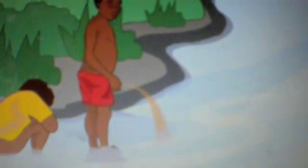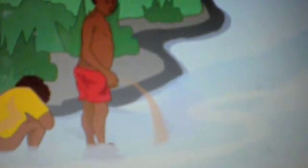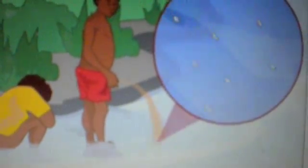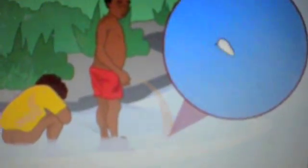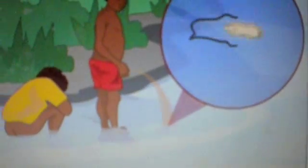Those eggs that reach suitable freshwater conditions hatch to release an intermediate life cycle stage — miracidia — which actively search for a suitable snail host to infect. The miracidium enters the snail through the head or the foot and undergoes a process of multiplication and development in the digestive gland of the snail.